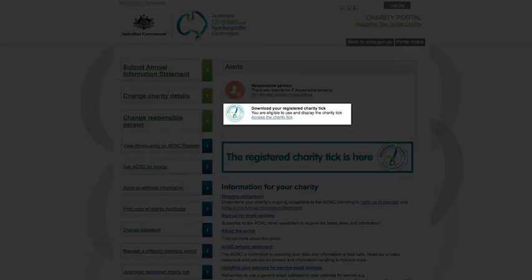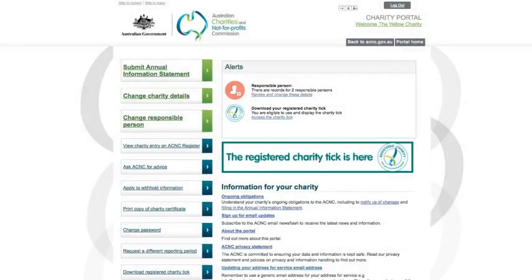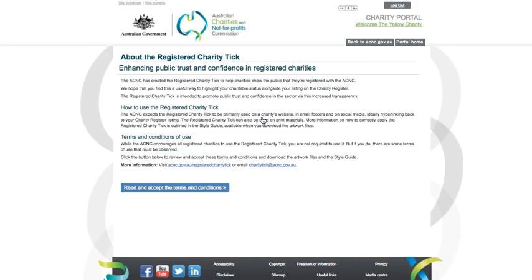Click on the link here to take you to a page which tells you about the Registered Charity Tick and where you can find more information. From this page, you can move on by clicking on the button to the Terms and Conditions.